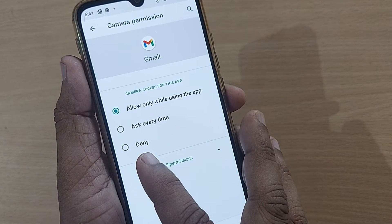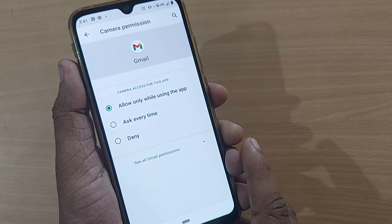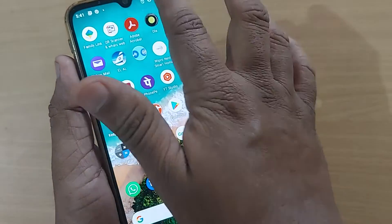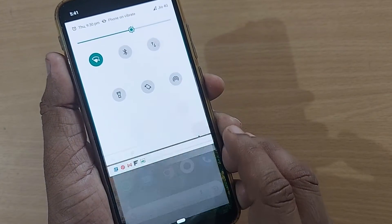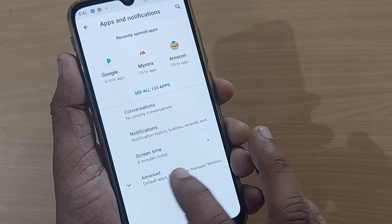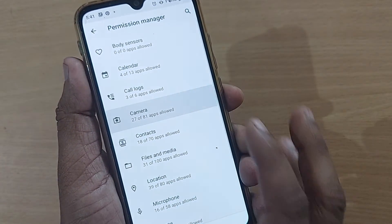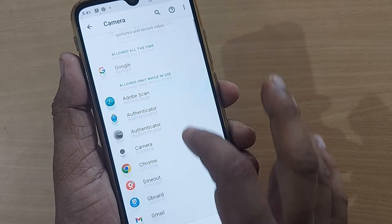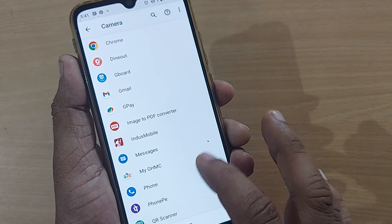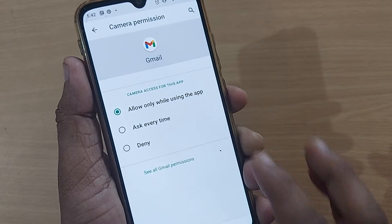If you don't want to give camera permission to any app on your phone, just go to Deny so it won't be allowed. To recap: go to Settings, then Apps and Notifications, then Advanced, then Permission Manager, then Camera — and there you can enable or disable camera access for any app.